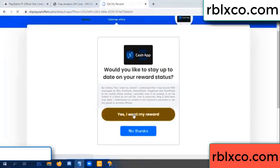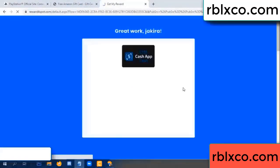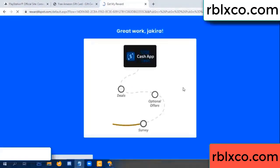Yes, I want my reward. Yes, I want my reward. Survey done.